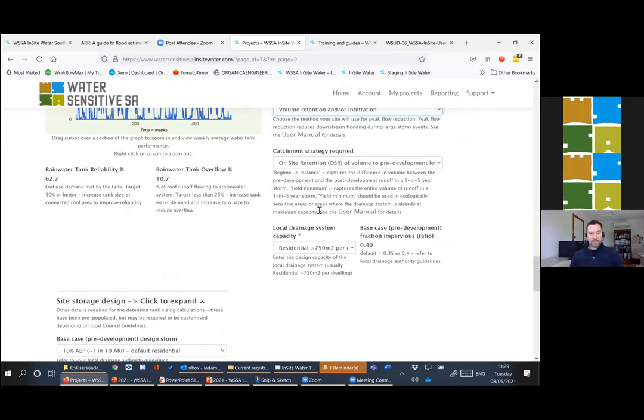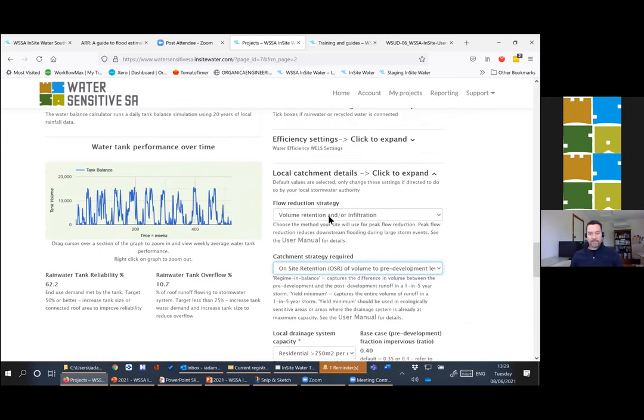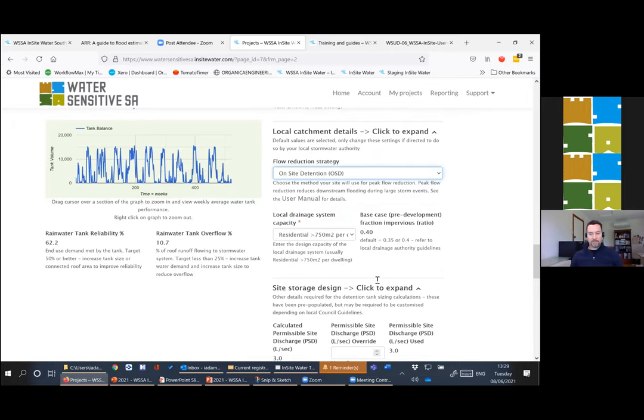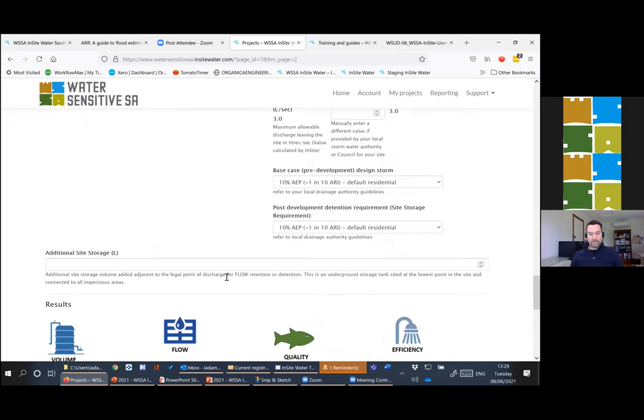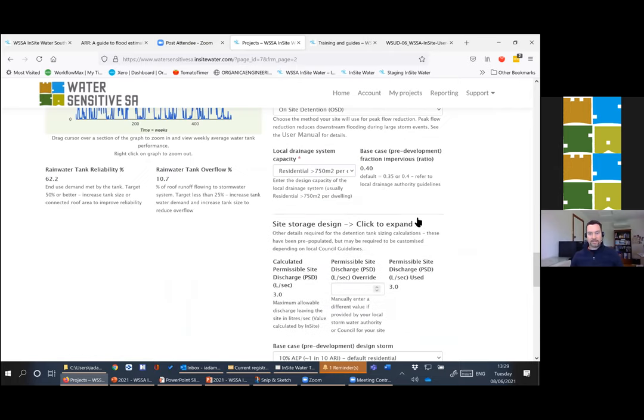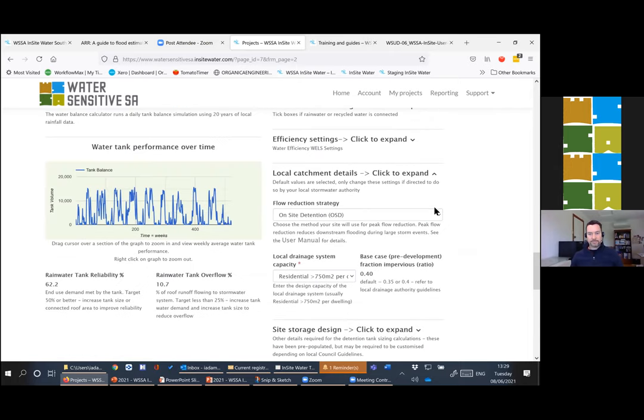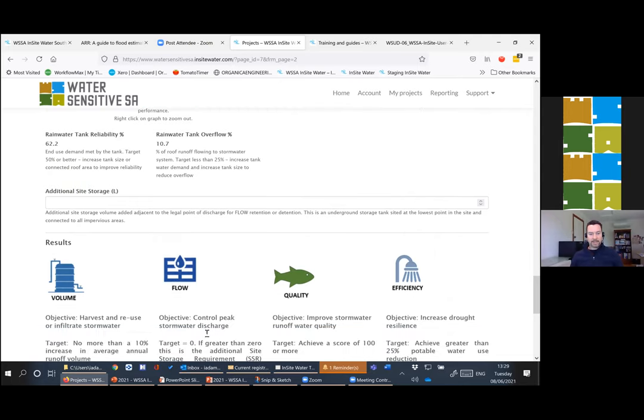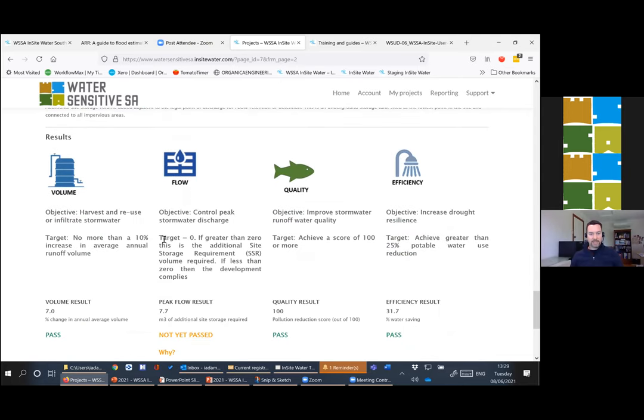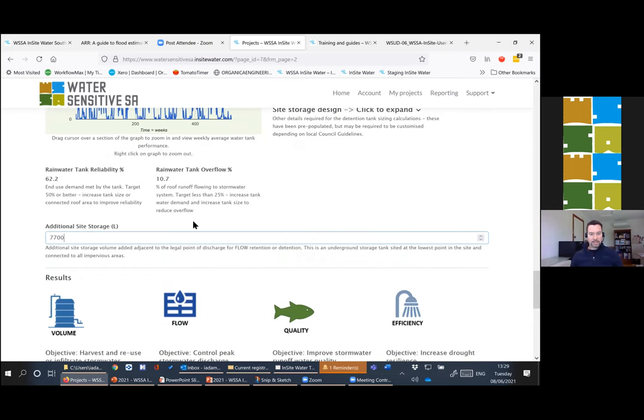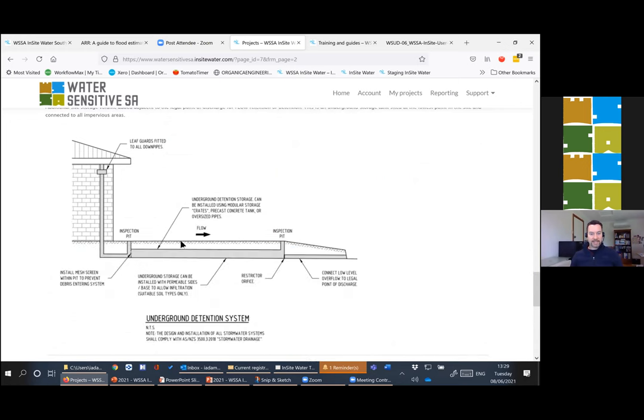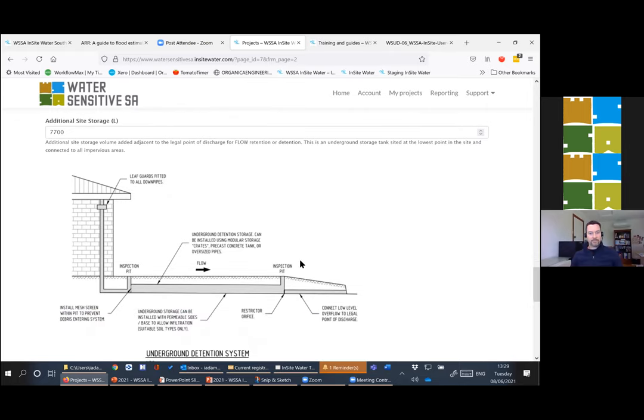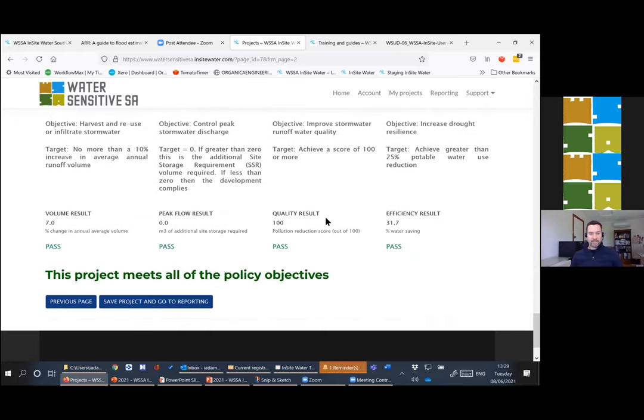If you did still get to the end of this and find you weren't quite meeting requirements and wanted to use an onsite detention system, you would add that in down the bottom here of the tool and your target flow rate. If someone enters that, it immediately brings up this simplified diagram of an OSD tank so that they know what they're getting themselves into if they commit here. And that will allow us to pass all the objectives. Once you're happy with the design, you can save the project and go to reporting.